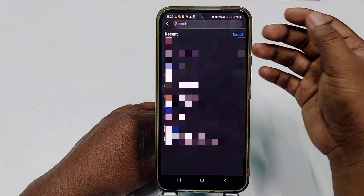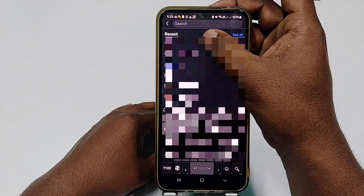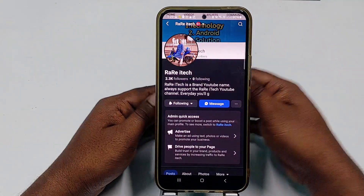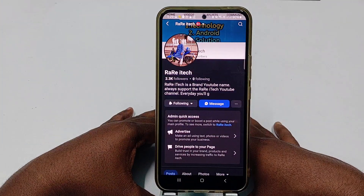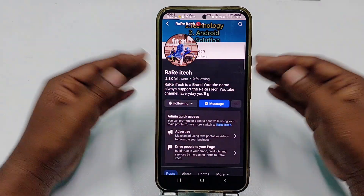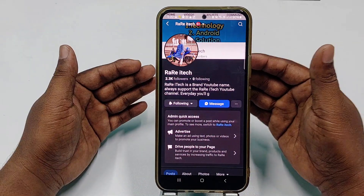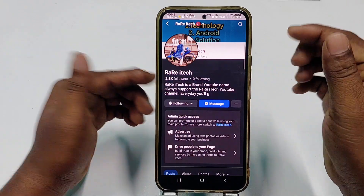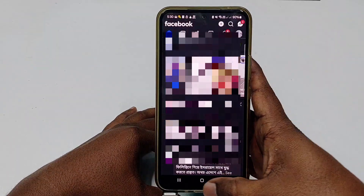Before starting the process, please subscribe to my channel, like this video, and follow my Facebook page, because every day I upload a new video there so you can learn many things. If you have any questions, you can ask me on my Facebook page.